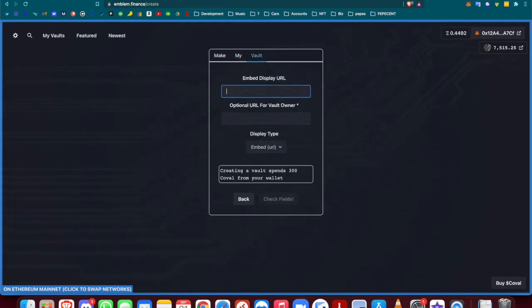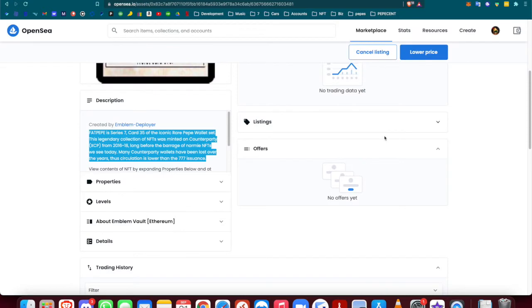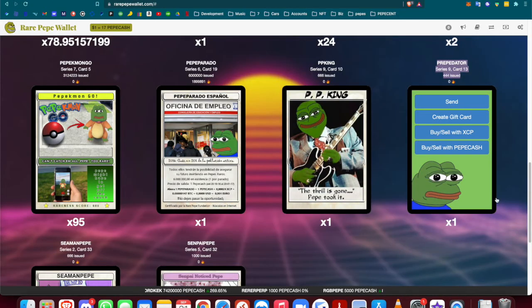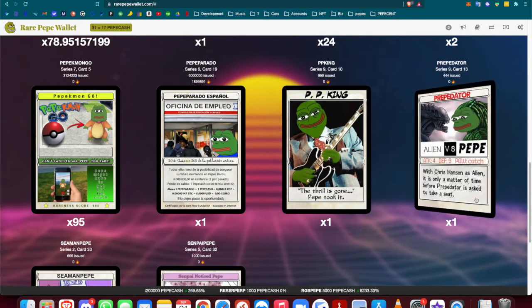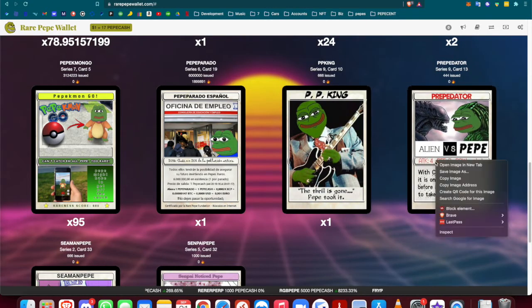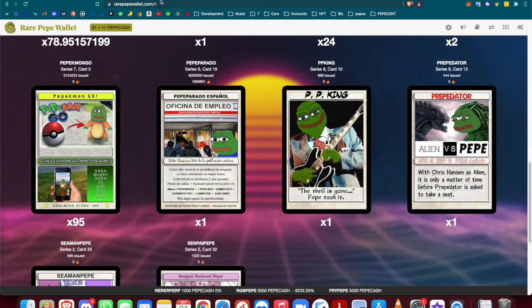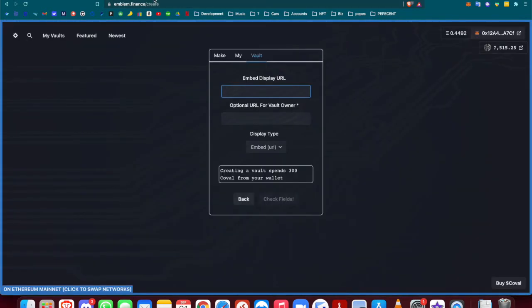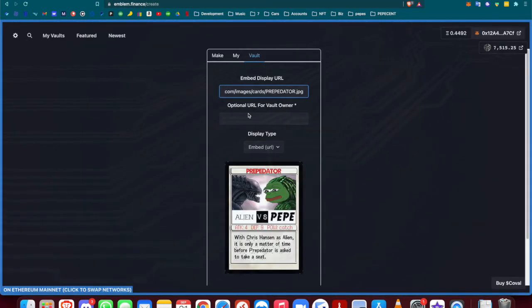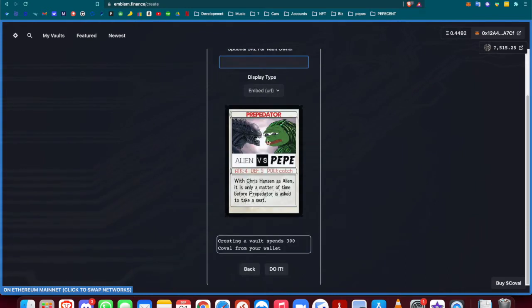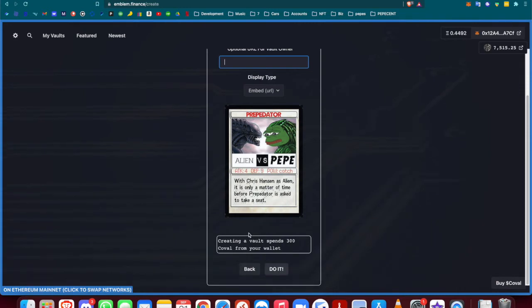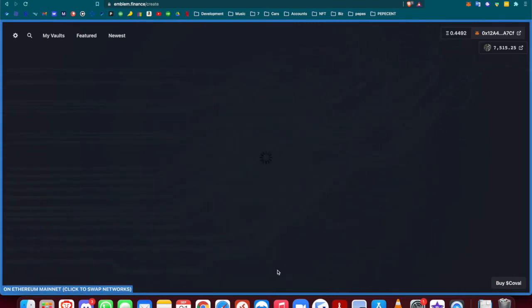For the display URL, you can just right-click and copy the image address. That'll take the card's picture right from rare Pepe wallet and it'll be displayed here. Make sure that is your card that you're trying to send. Once you do that, you can hit 'Do It' and there are gas fees associated with this.